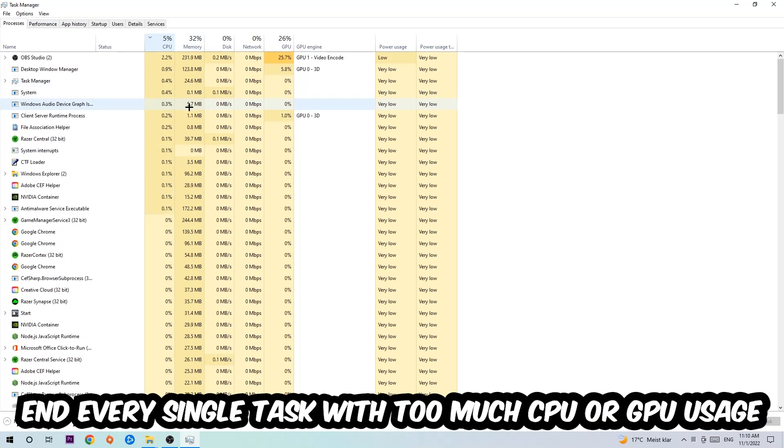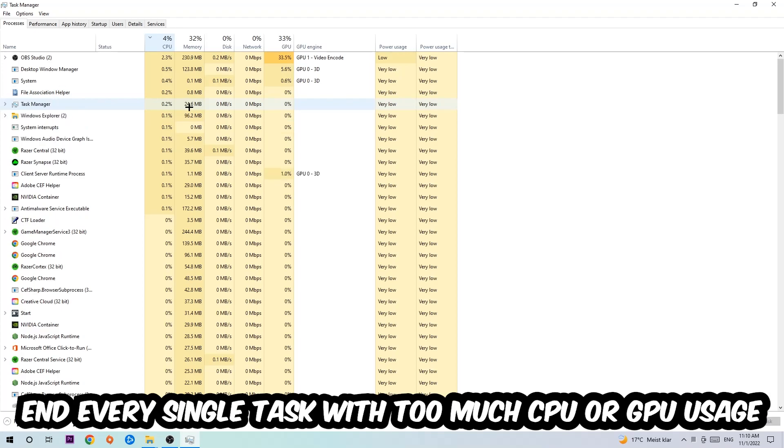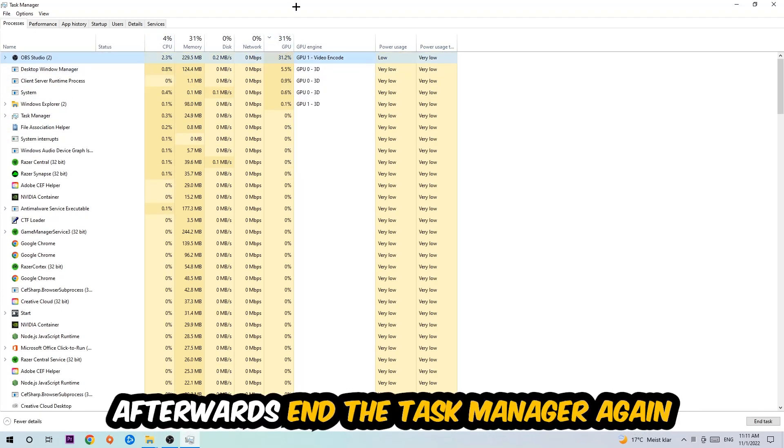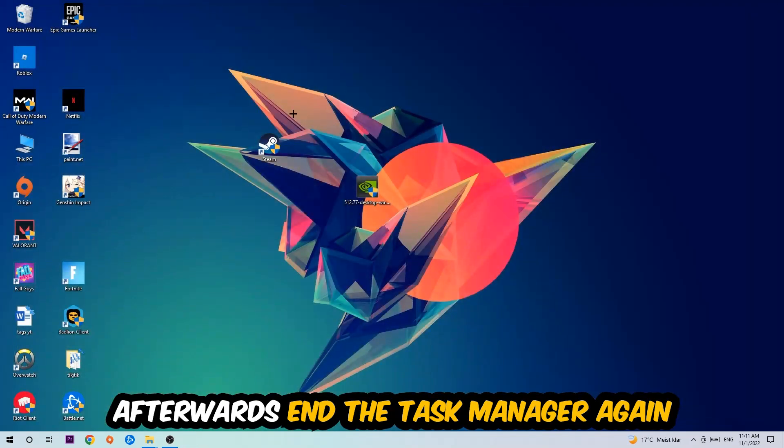What I want you to do with CPU is end every single task which is currently having too much CPU or GPU usage at the moment. Once you're finished with that, end the Task Manager.